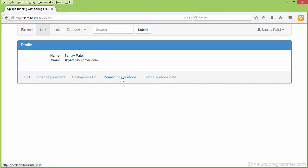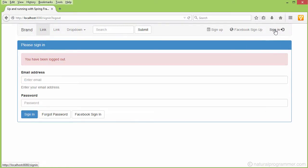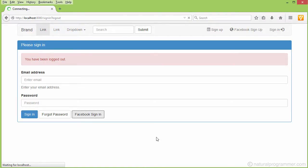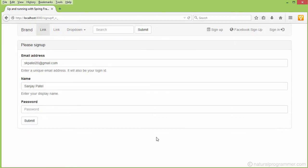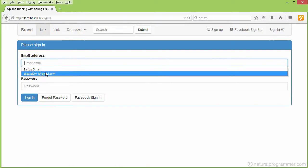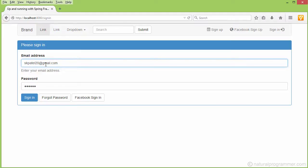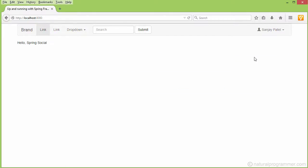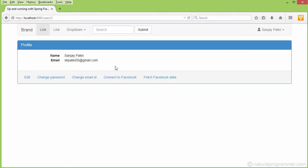Before I connect to Facebook, let me show you what happens when signing in using Facebook now. Because the Sanjay Patel account was disconnected from Facebook, it again treats this as a new sign up. We are not going to sign up now — instead let's sign in using skpril20 at gmail.com and try to connect that account with our Facebook account using the 'Connect to Facebook' option.